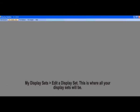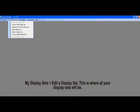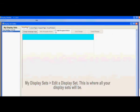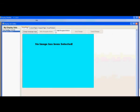Go back to My Display Set and select Edit a Display Set. As you can see to your left, this is where all your display sets will be. Now let's get started on building the planogram.